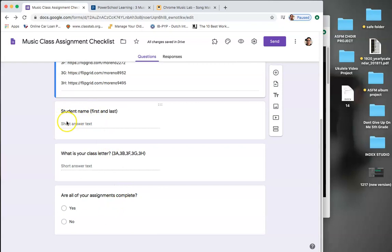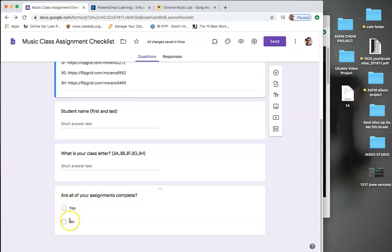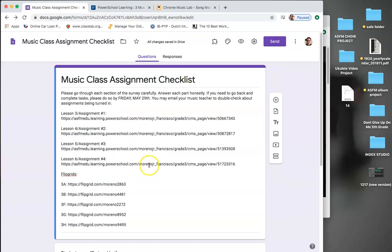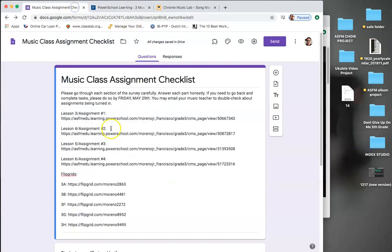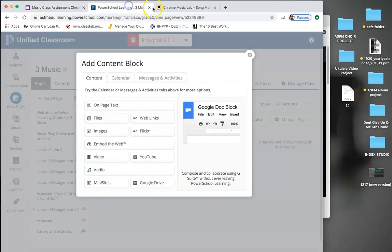Make sure you fill out your first and last name right here, your class letter, and then also, are all of your assignments complete? Click yes, or if they're not, no. Well, hopefully not no, but click yes once you're done. And if you're in Miss Megan's class, make sure you take care of her checklist as well.